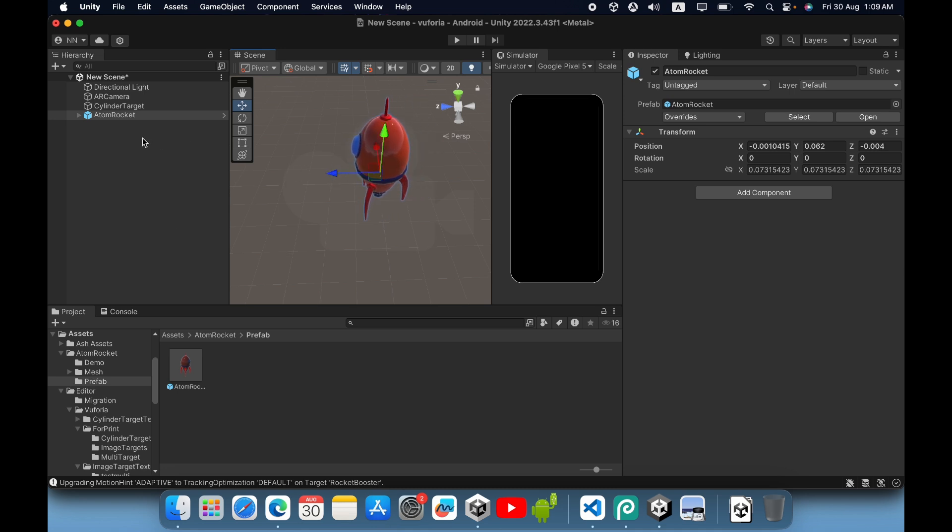Now it's positioned correctly. You need to drag and drop it inside the cylinder target because the augmented reality object must always be a child object of the cylinder target. Then save it.